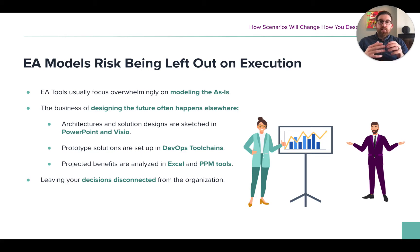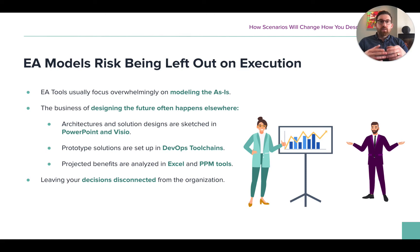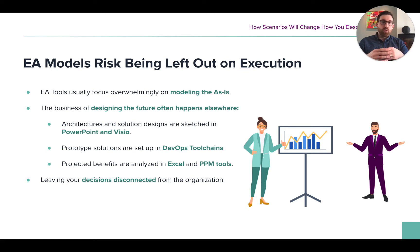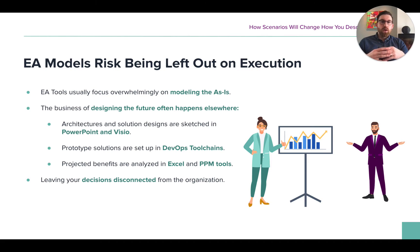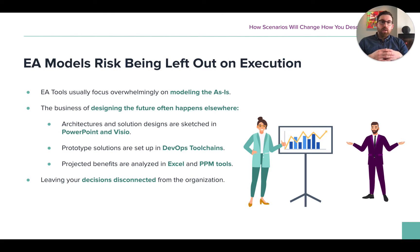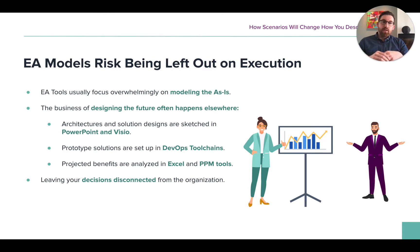The fact is that the common traditional EA tools have been heavily focused on the as-is, and for a long time this was true for Ardoq because we believe that having a strong understanding of where you were was the best place to start. However, while most tooling has stopped right there, we've decided to take it one step further.